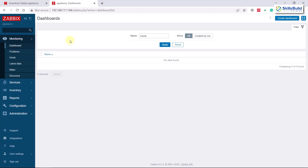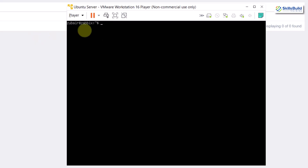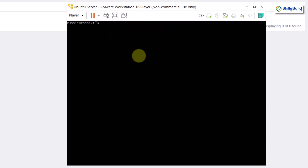We are now ready to create dashboards, add hosts, and more. Now let's go to our Ubuntu Server. I have already downloaded and installed Ubuntu 22.04 Server into VMware. In order to monitor the Ubuntu Server from Zabbix, I need to install the Zabbix agent onto it — otherwise there will be no connection between the two.